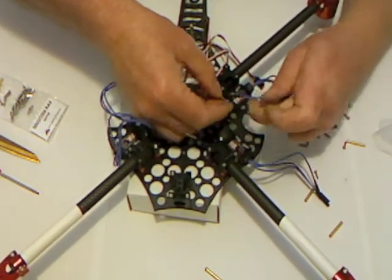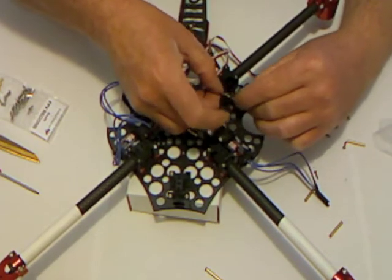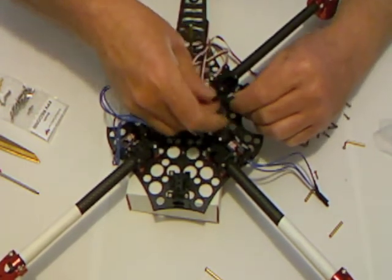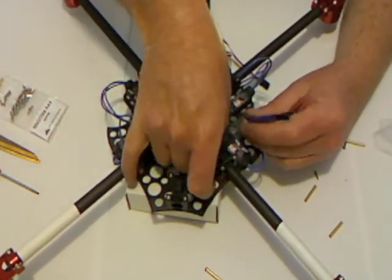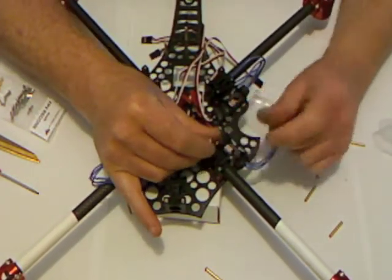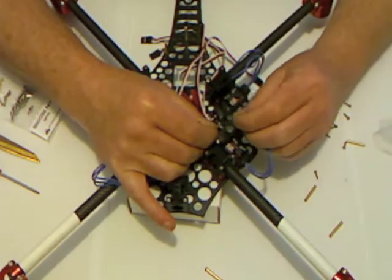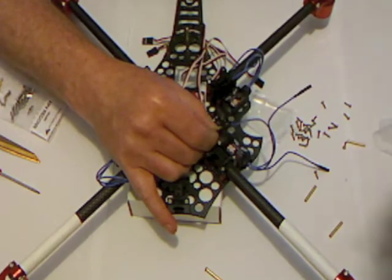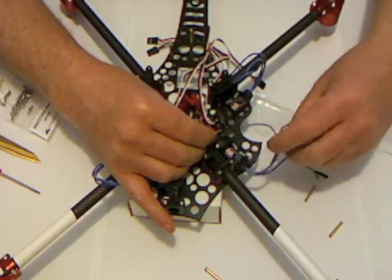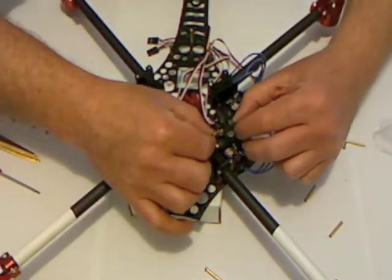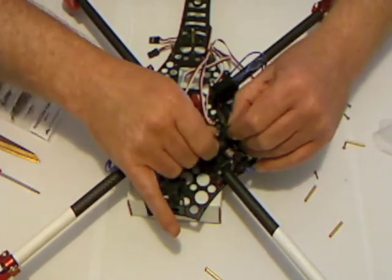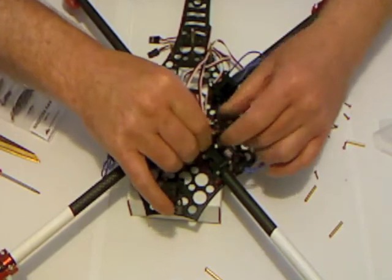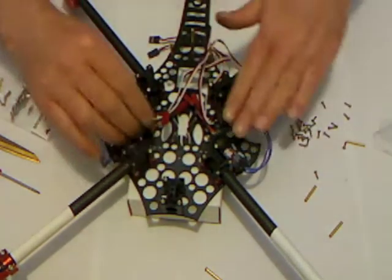Now one thing that's been recommended by multi-rotor is you get some lanolin spray and actually spray these connectors, all the connectors, with lanolin spray before you make the connection. That way the connectors don't seize up over time and you'll be able to get them undone quite easily. Alright, so that's my four motors plugged in.